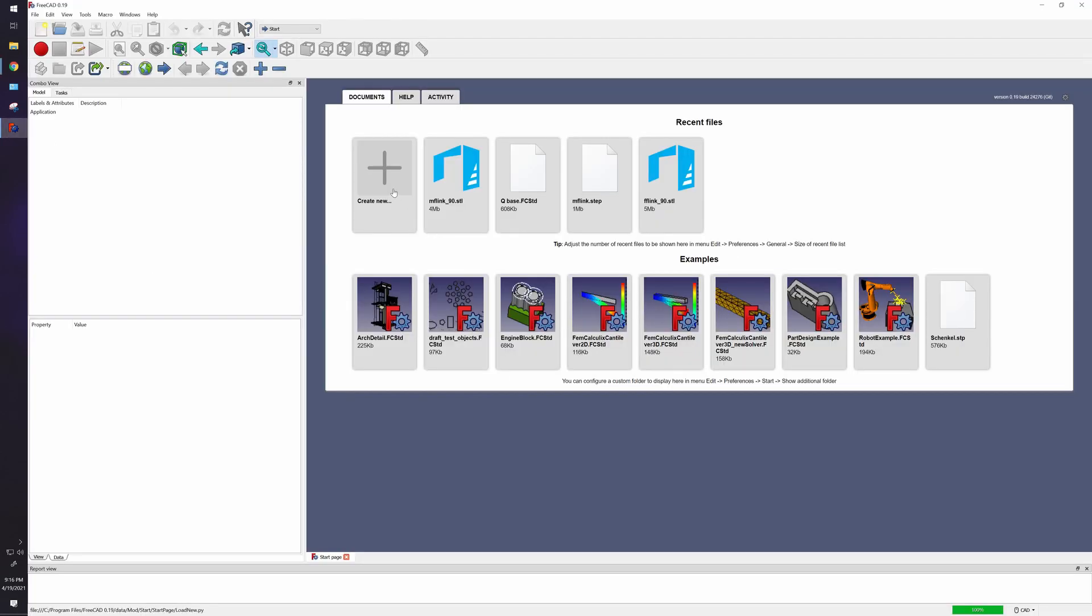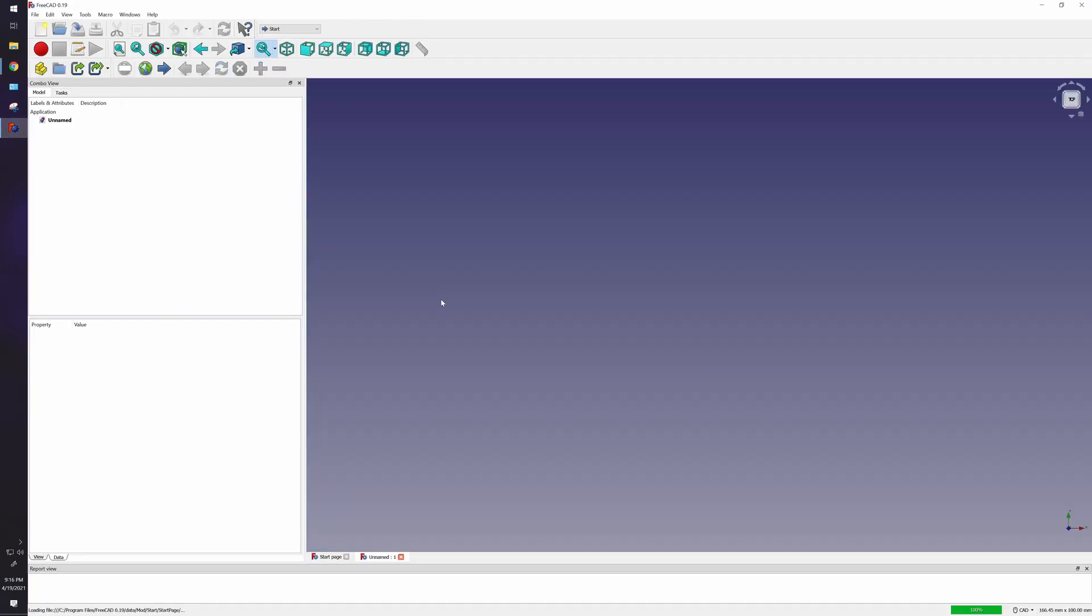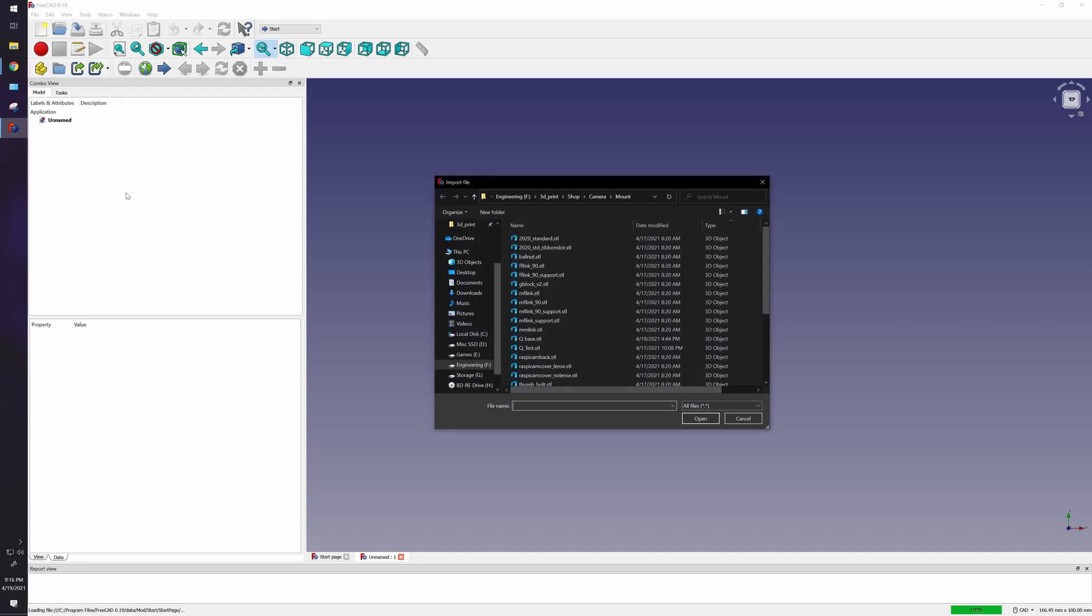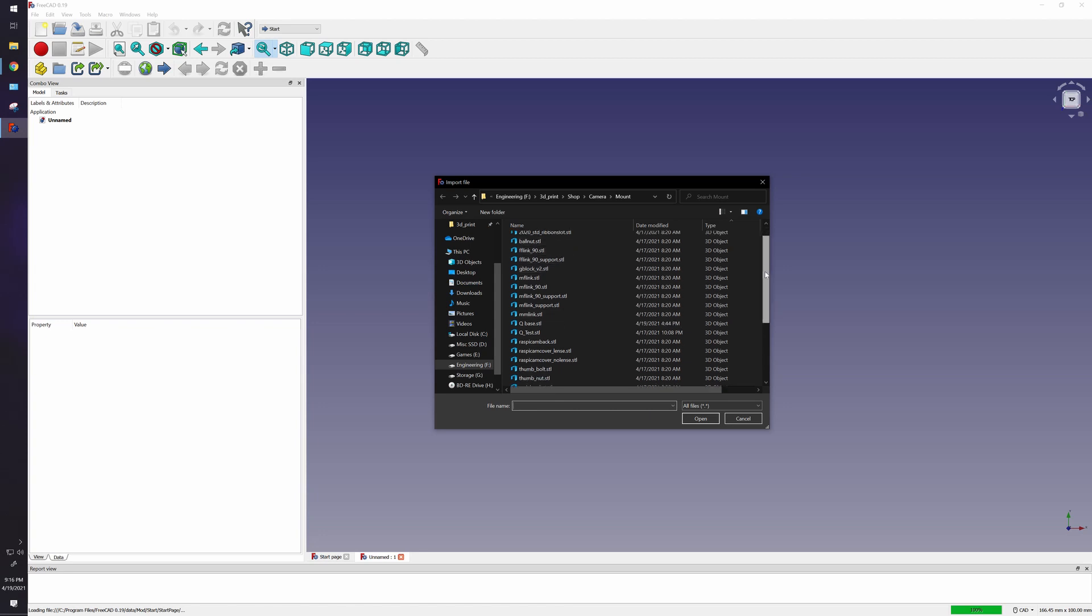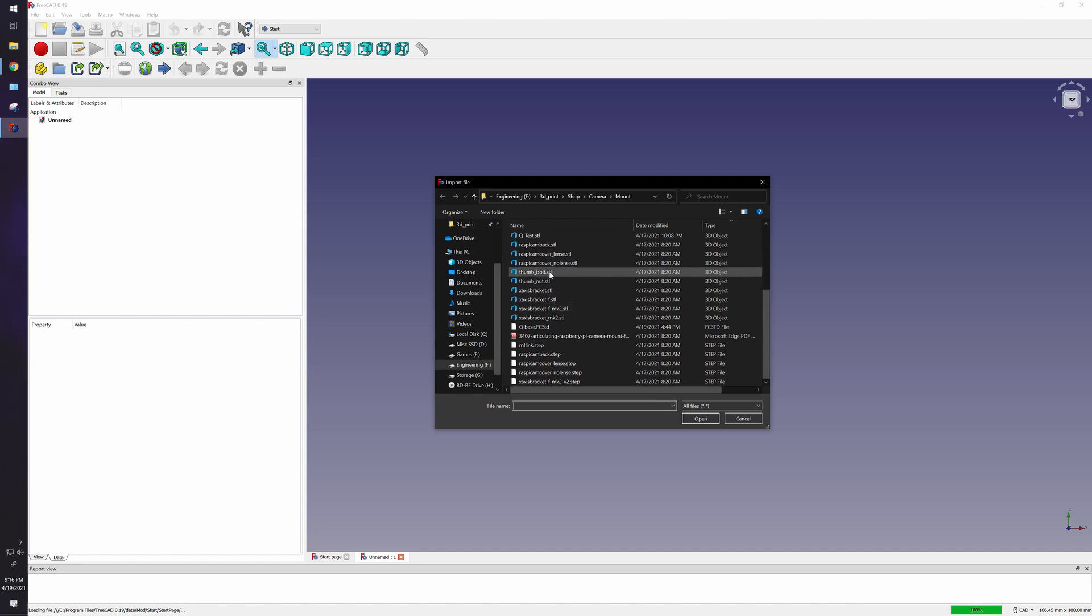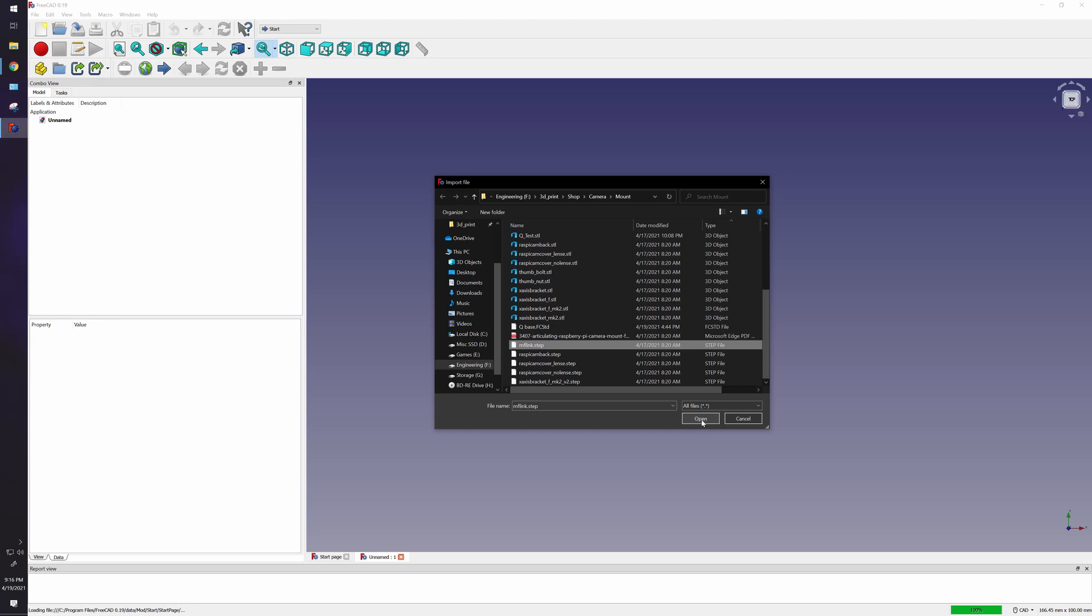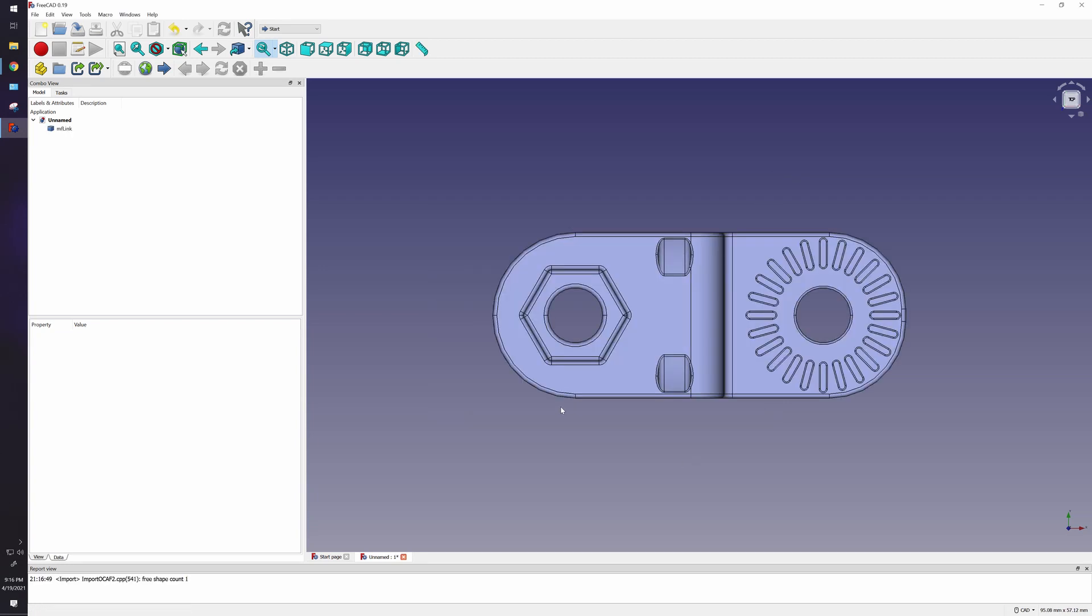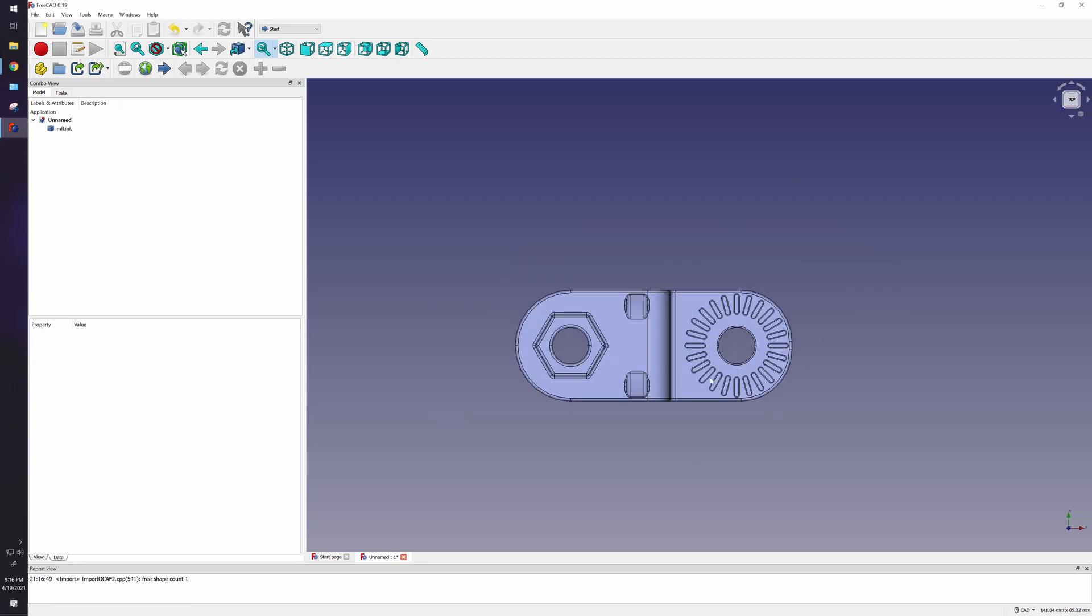The first thing you need to do is create new, and I want to import the STEP file. This will not work with STL files. I'll show you other ways to do that later. So right now let's go with this one here, MF link step. Open it up, and that's exactly what we want right there.